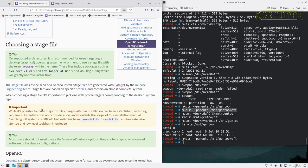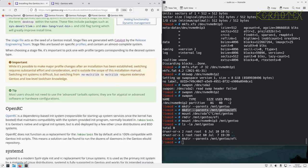Switching init systems is difficult. Switching from no-multilib to multilib requires extensive Gentoo and low-level toolchain knowledge. I choose a no-multilib installation, which means a pure 64-bit system. With multilib you can run 32-bit applications, whereas no-multilib means only pure 64-bit applications.